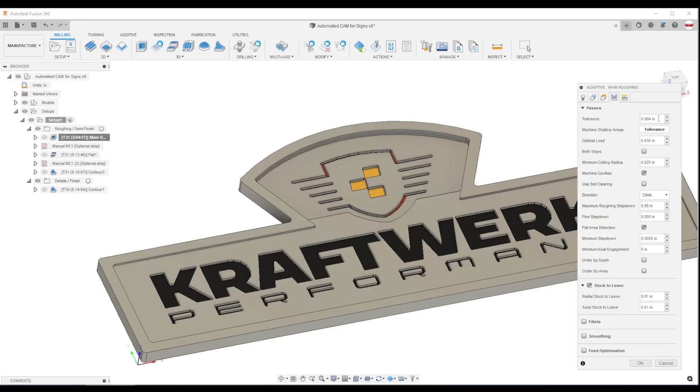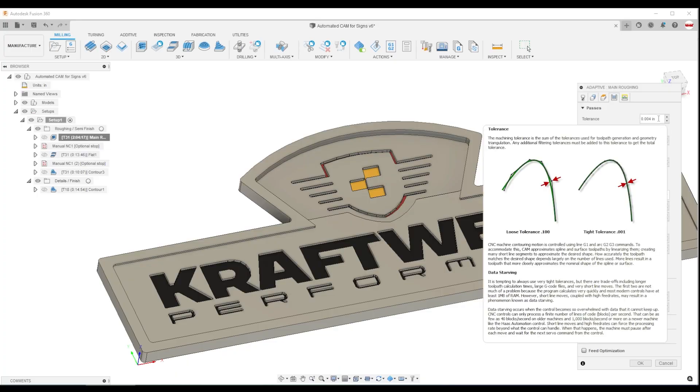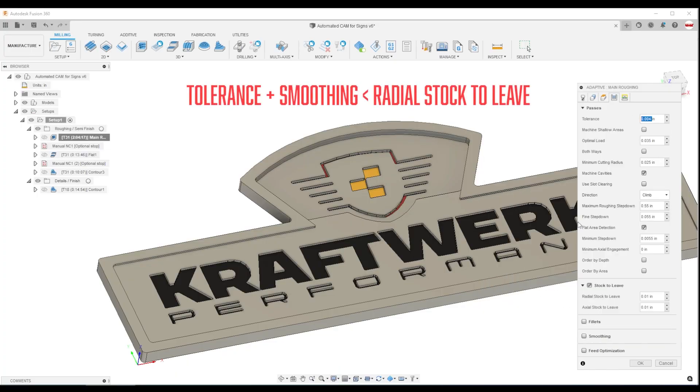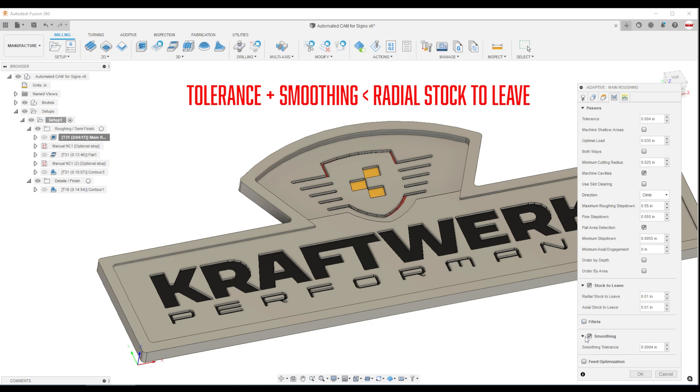One other thing to note, you shouldn't allow the sum of the tolerance value, plus if you have smoothing checked, that value as well, to be more than your radial stock to leave, or you do risk gouging your part.